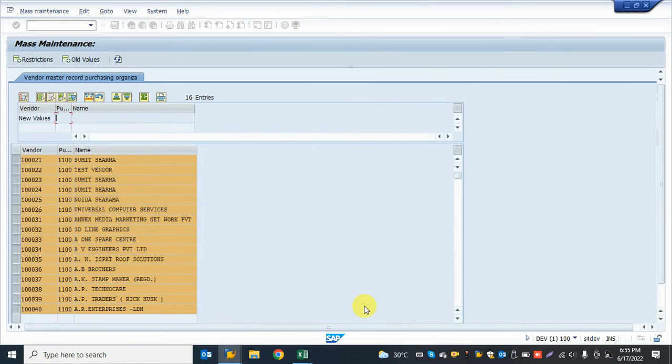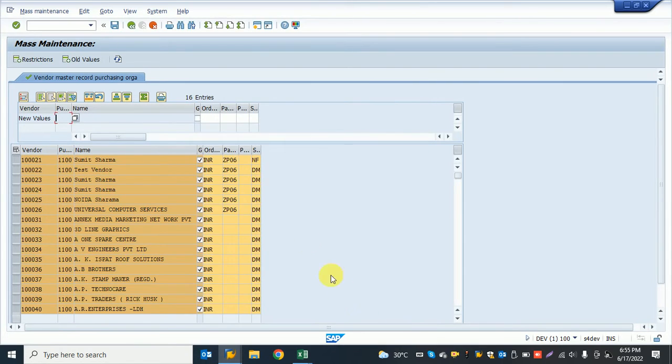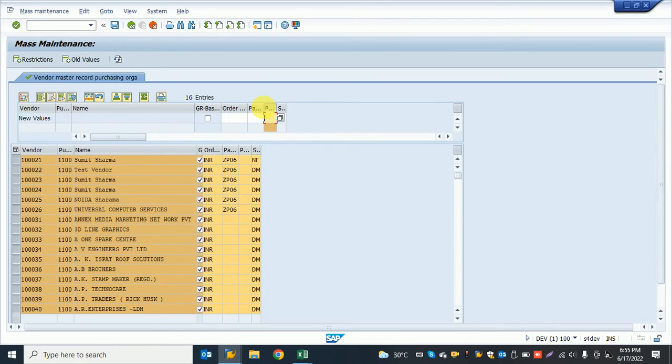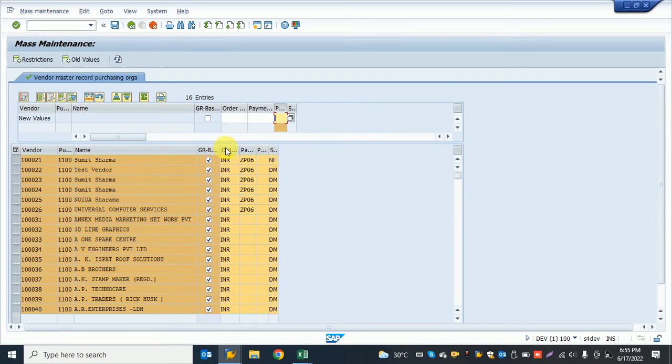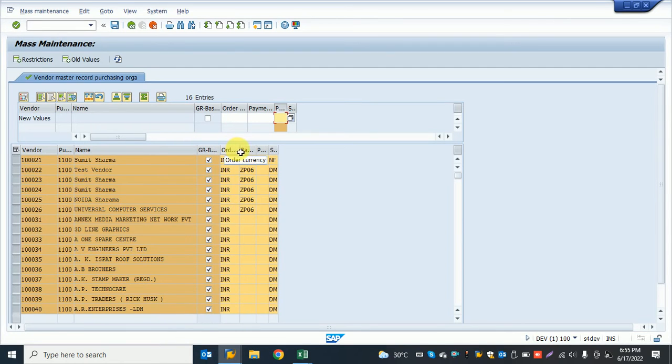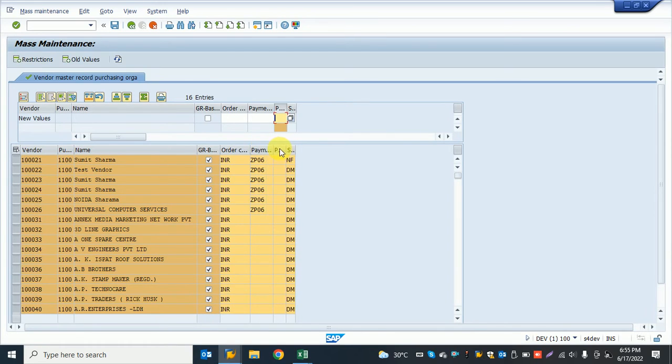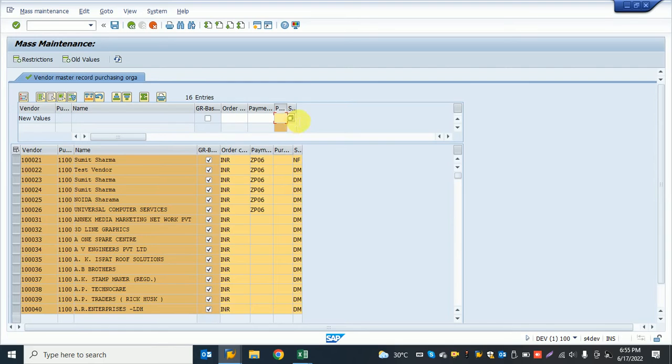The system shows a popup asking which fields you want to change. The system already shows some data that's already provided and some are blank. We need to fill in the data.